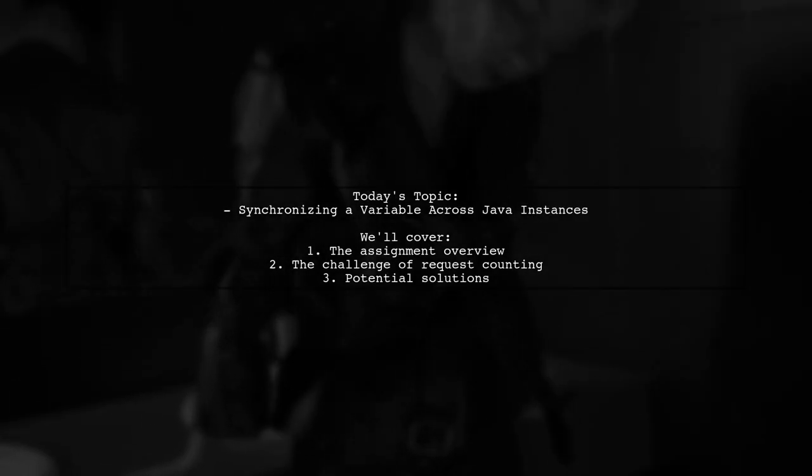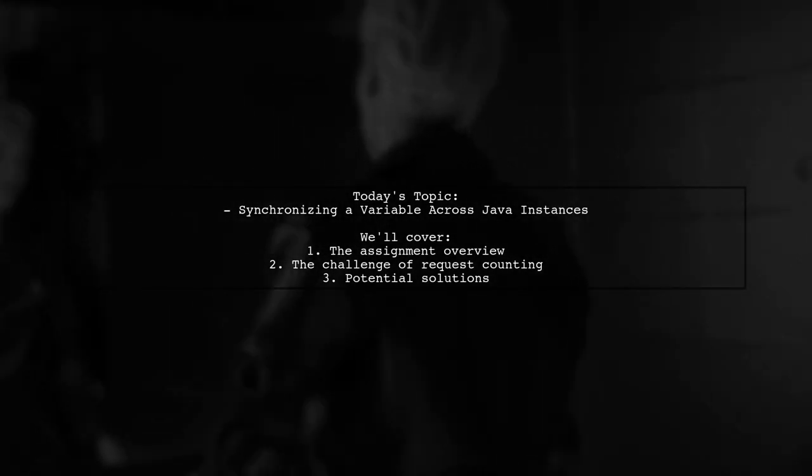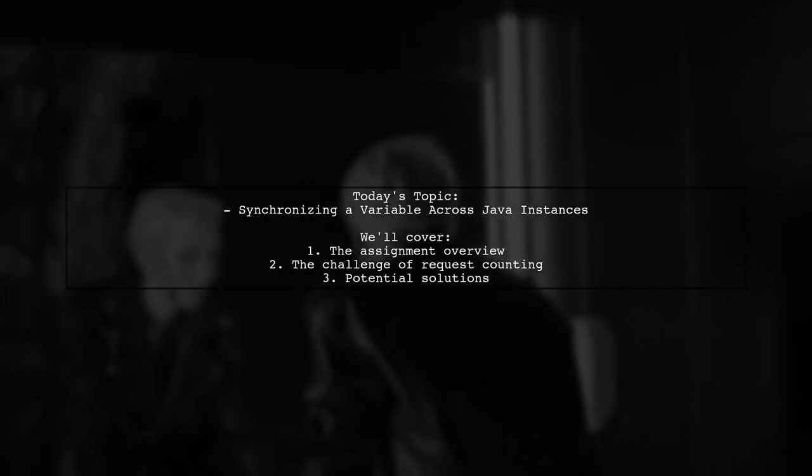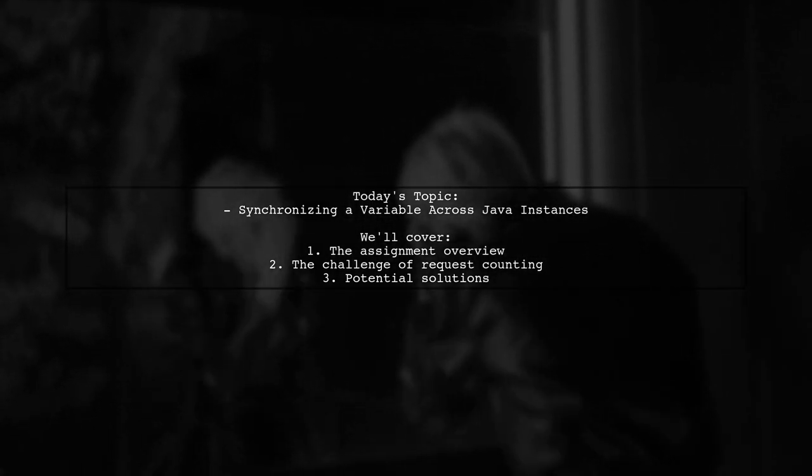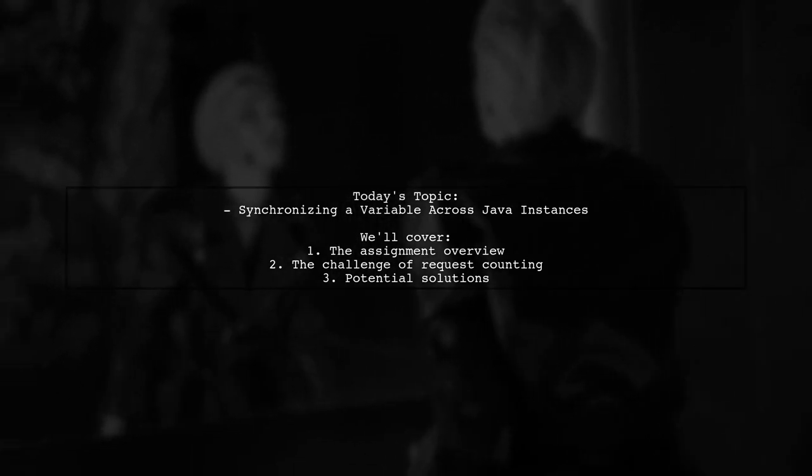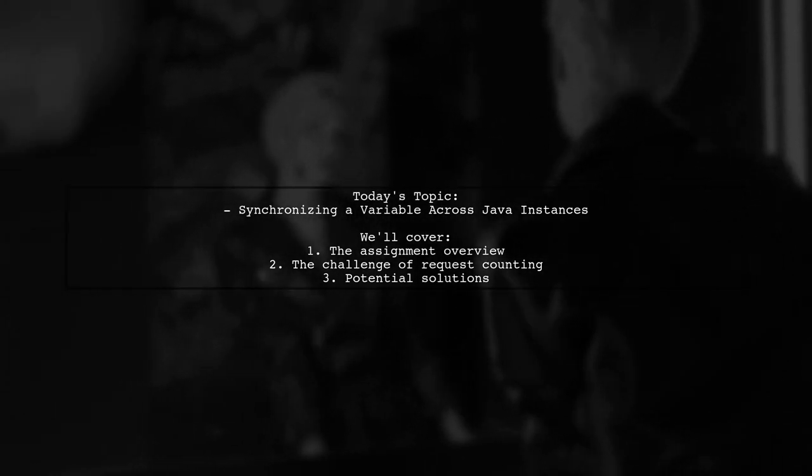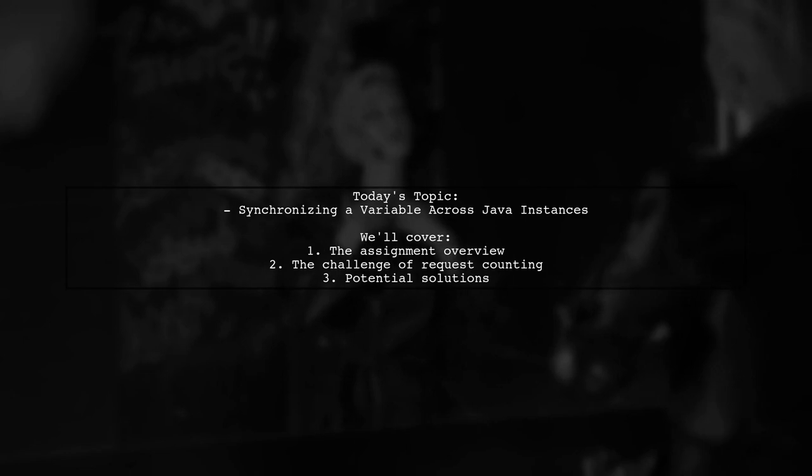Welcome to our Tech Explainer video. Today we're tackling an intriguing challenge in distributed systems. Our viewer has a college assignment that involves running a Java application as a socket server with multiple clients.